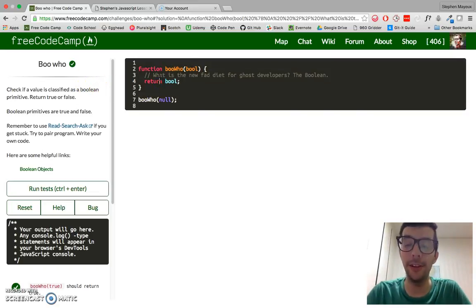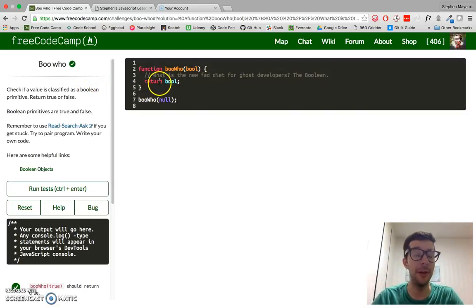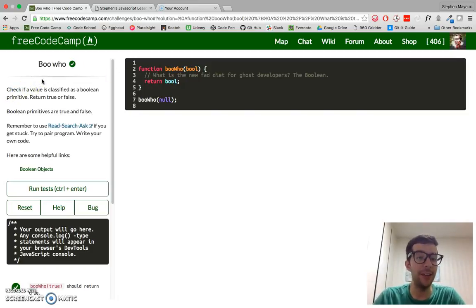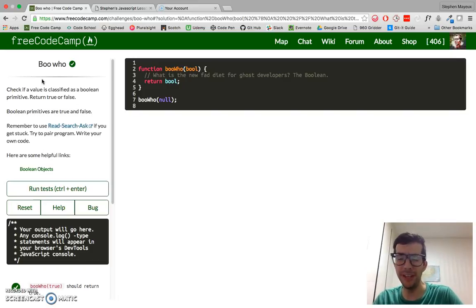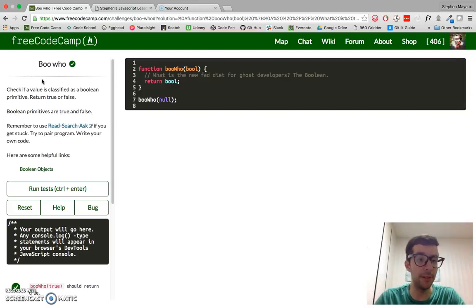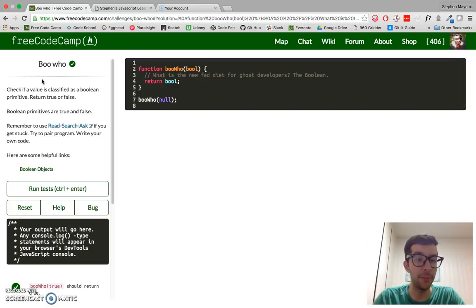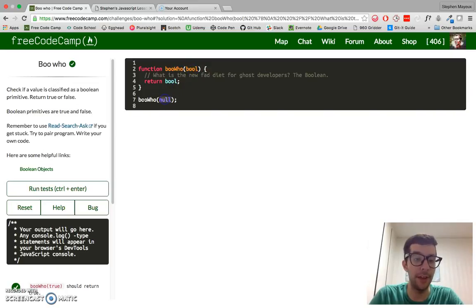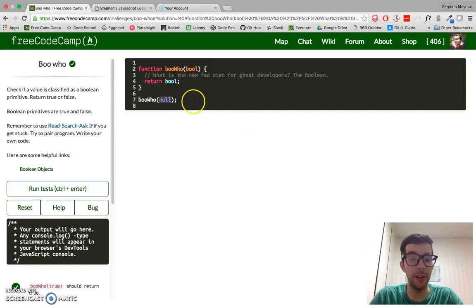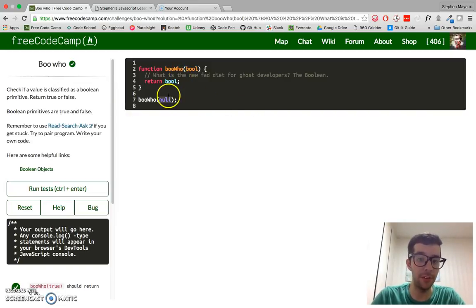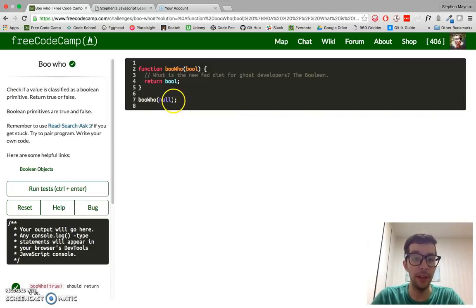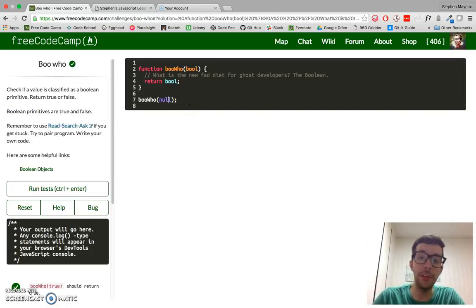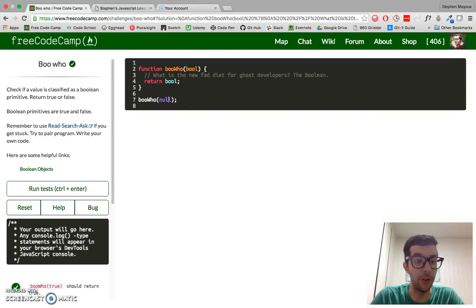Let's go ahead and take a look at what we have to do today in this video. Check if a value is classified as a Boolean primitive, return true or false. This function takes one argument, the value, and if it is a Boolean primitive, in other words, if it's true or if it's false, then we will return true, and if it's anything else other than that, we will return false.